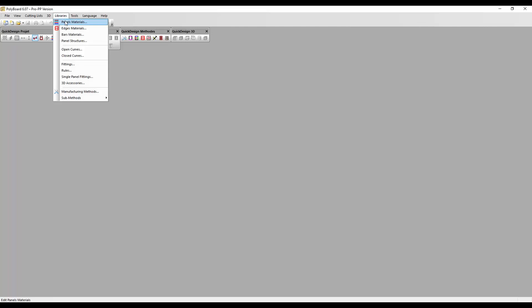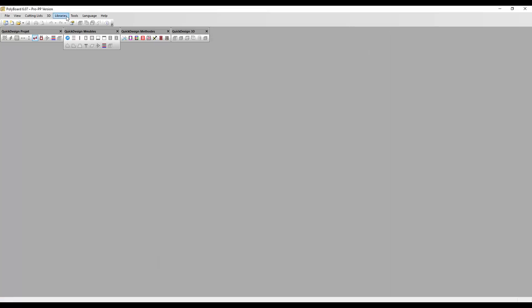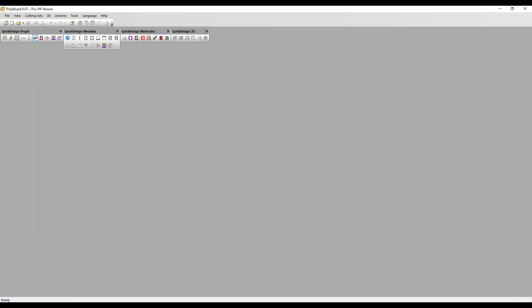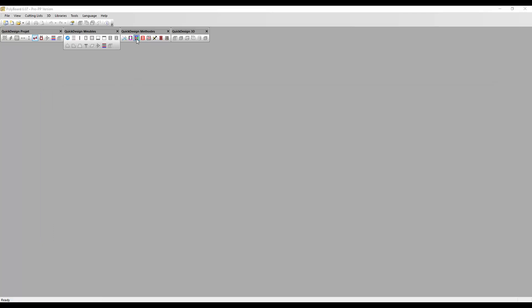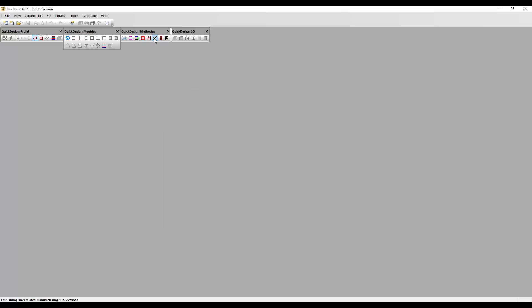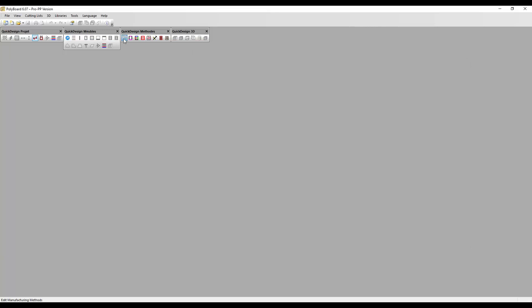Here we are in Polyboard 6. I have set up a custom material called Compact. If I go to the library's panel material, we can see this material called Compact 0180. I also have set up a custom hardware fitting — in the library's fittings we can see a fitting called Butt Hinge. I've also set up the submethods: a material submethod called Compact slash 0180, a hardware fitting submethod called Compact slash slash 010, and a general manufacturing method called Compact.